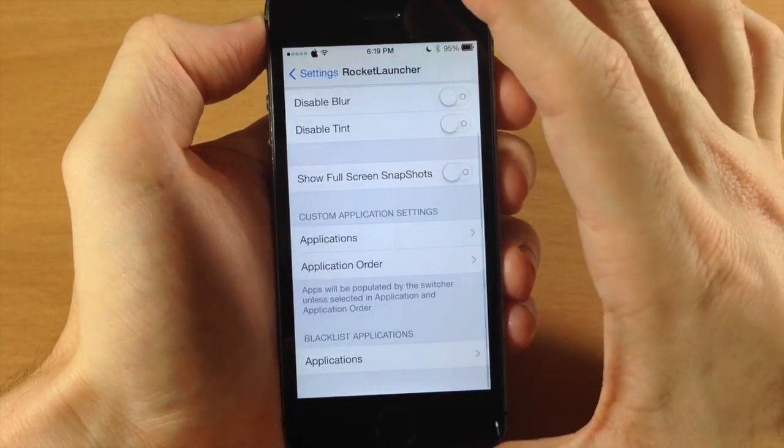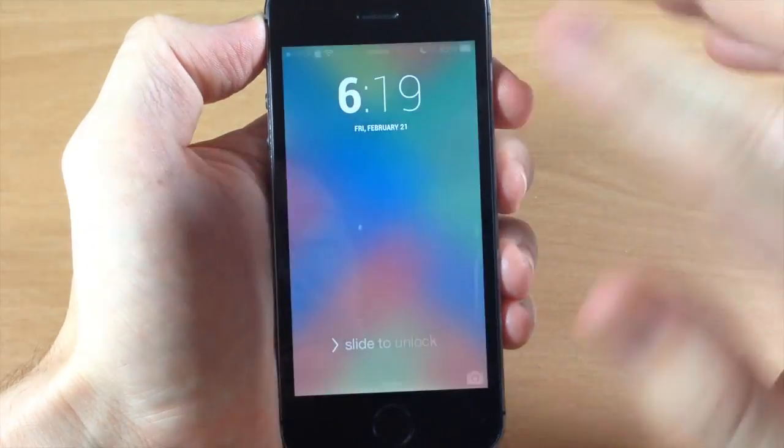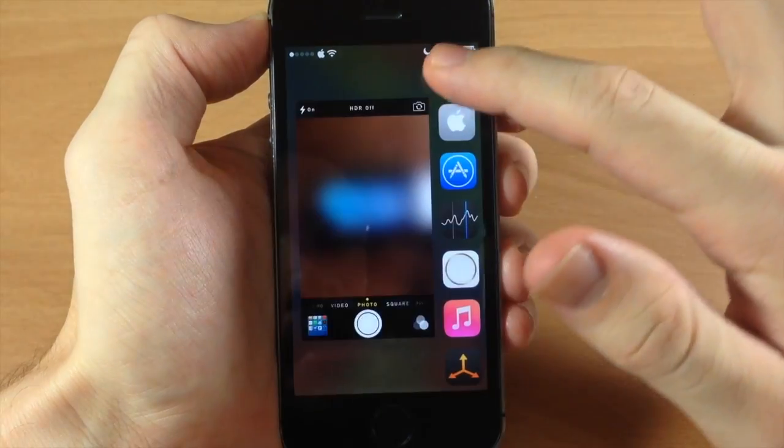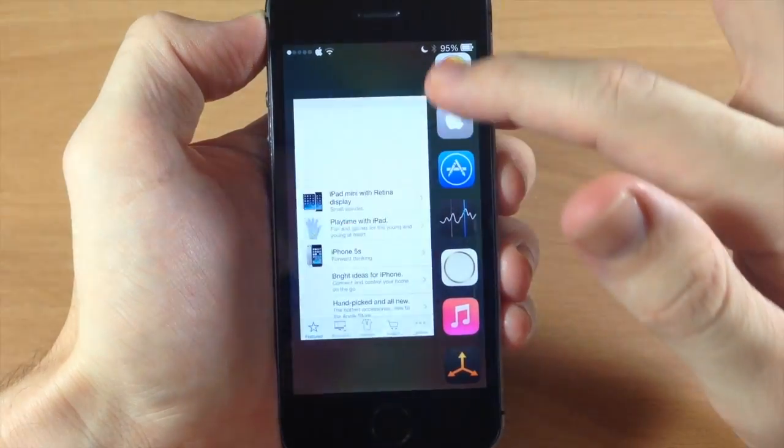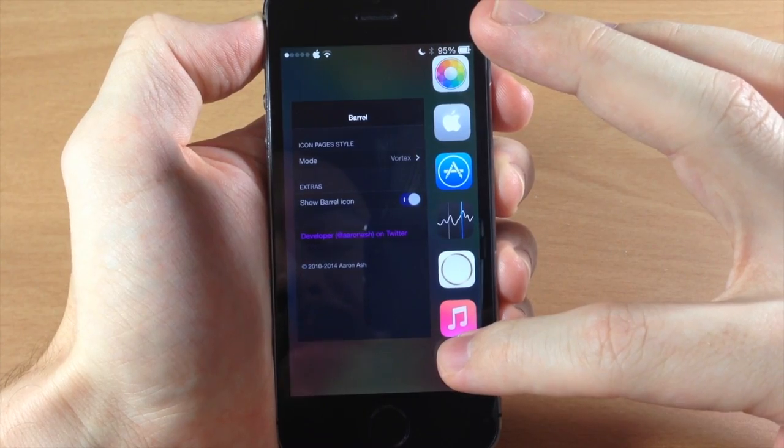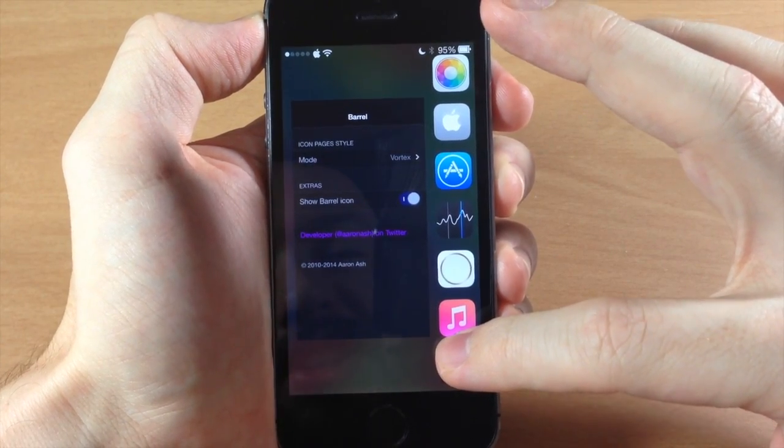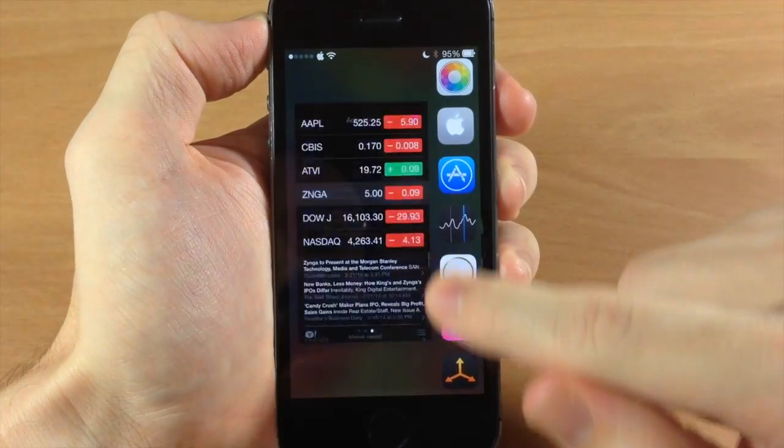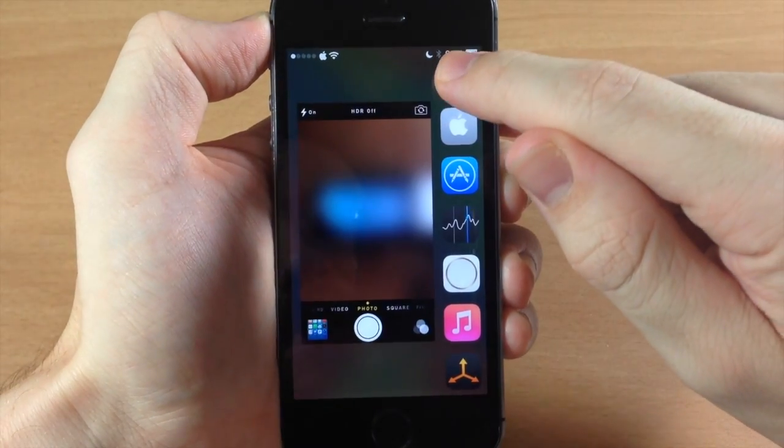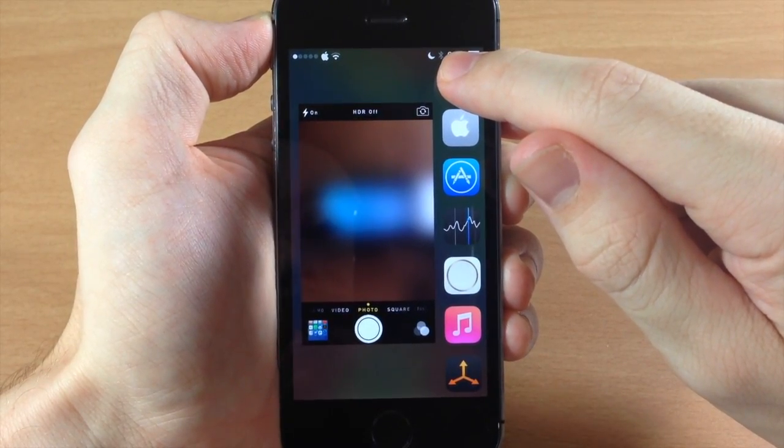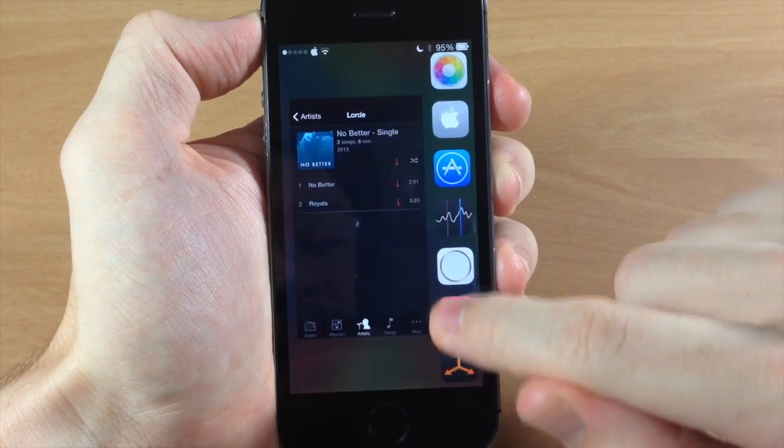Alright, so we have those all set up on the blacklist. Now if we go back and we go back to the lock screen you're going to see those applications are not going to show up. So these are actually all pulled straight from the app switcher if you don't have specific or custom applications set. So all these are actually open in my app switcher right now, but you can set up specific applications to be on the blacklist like I just did.